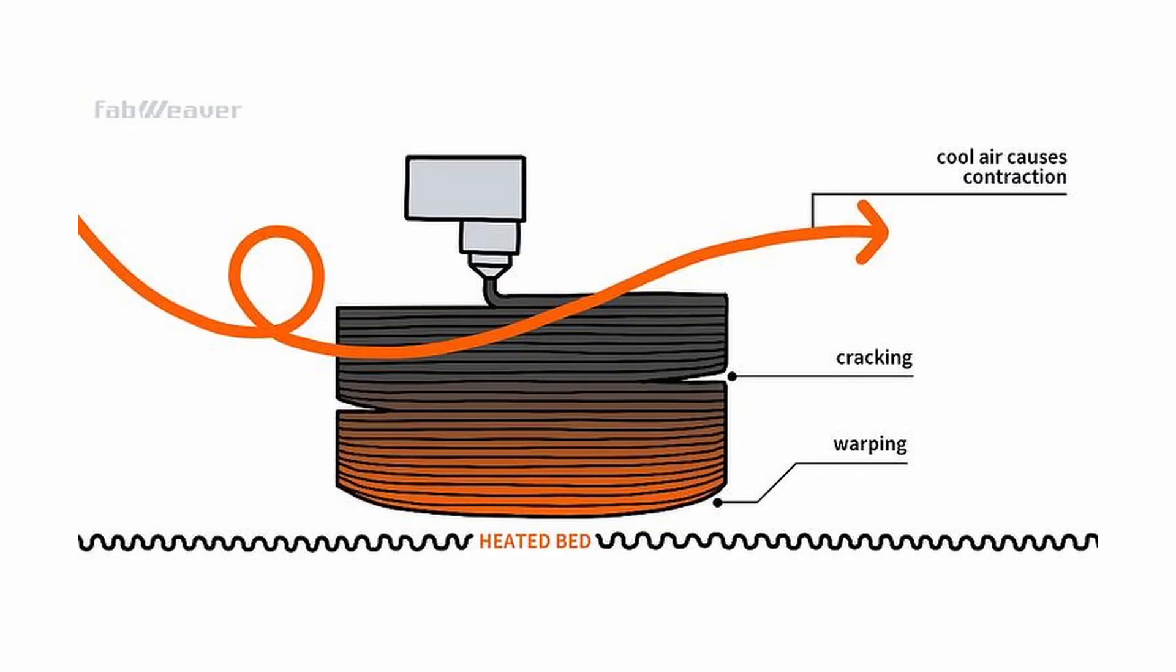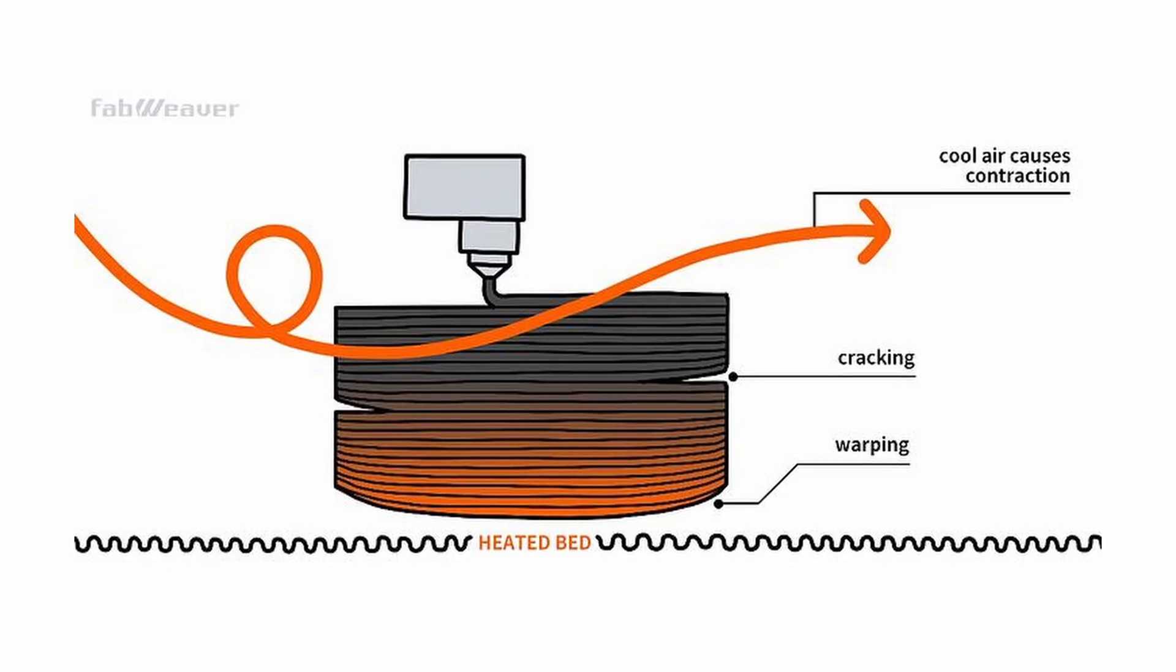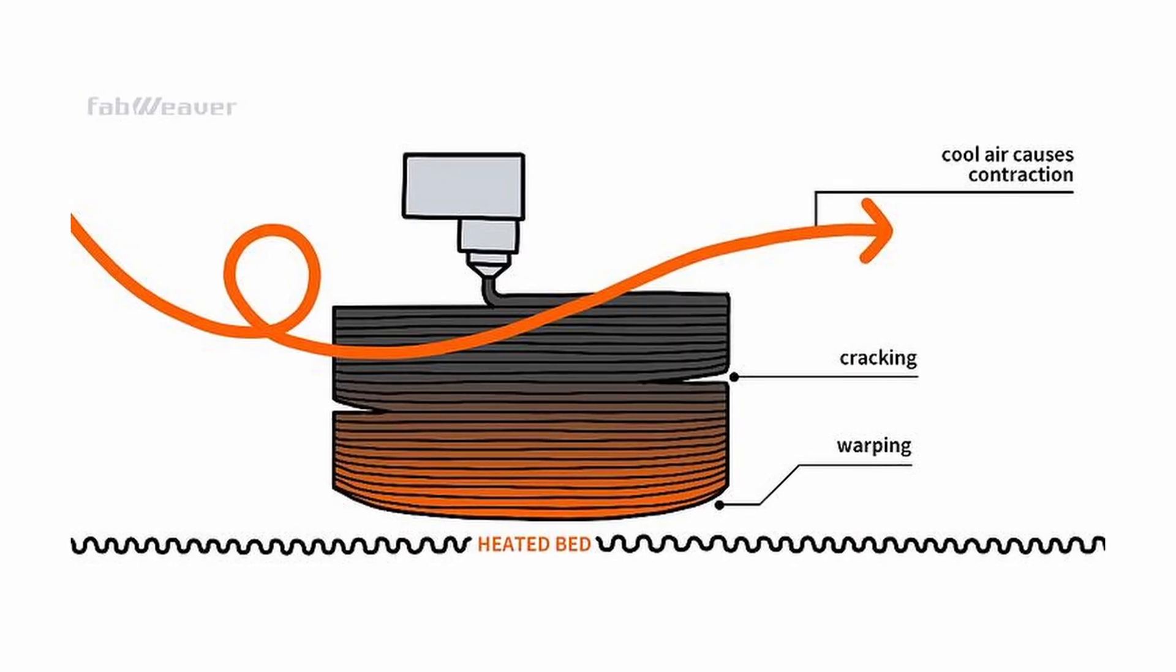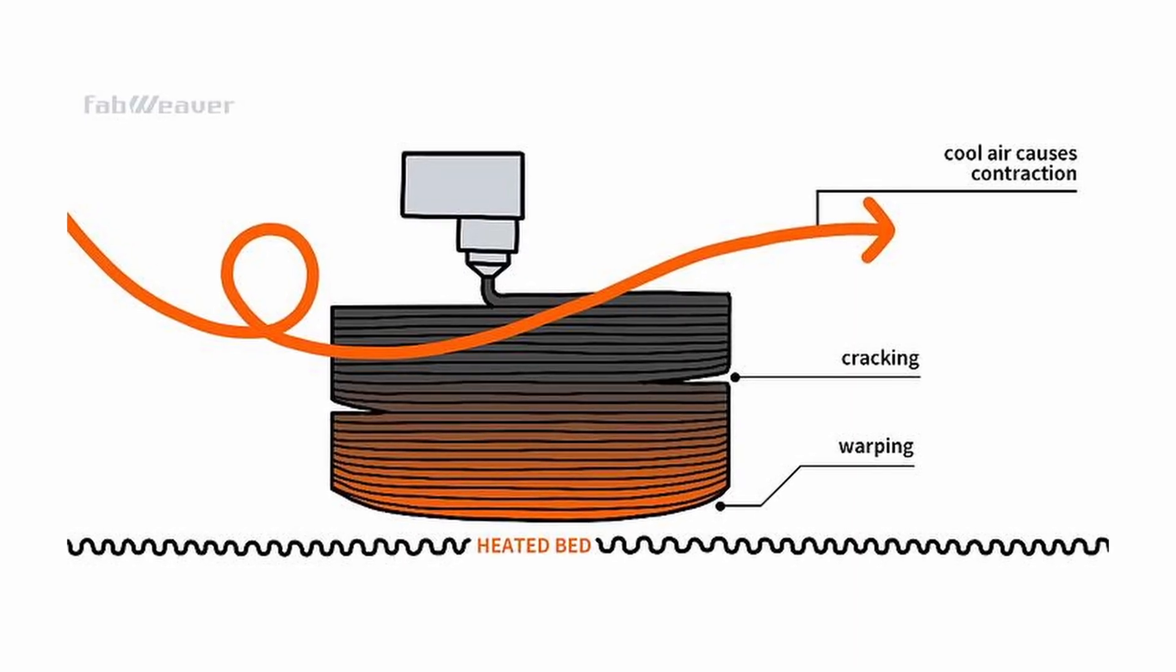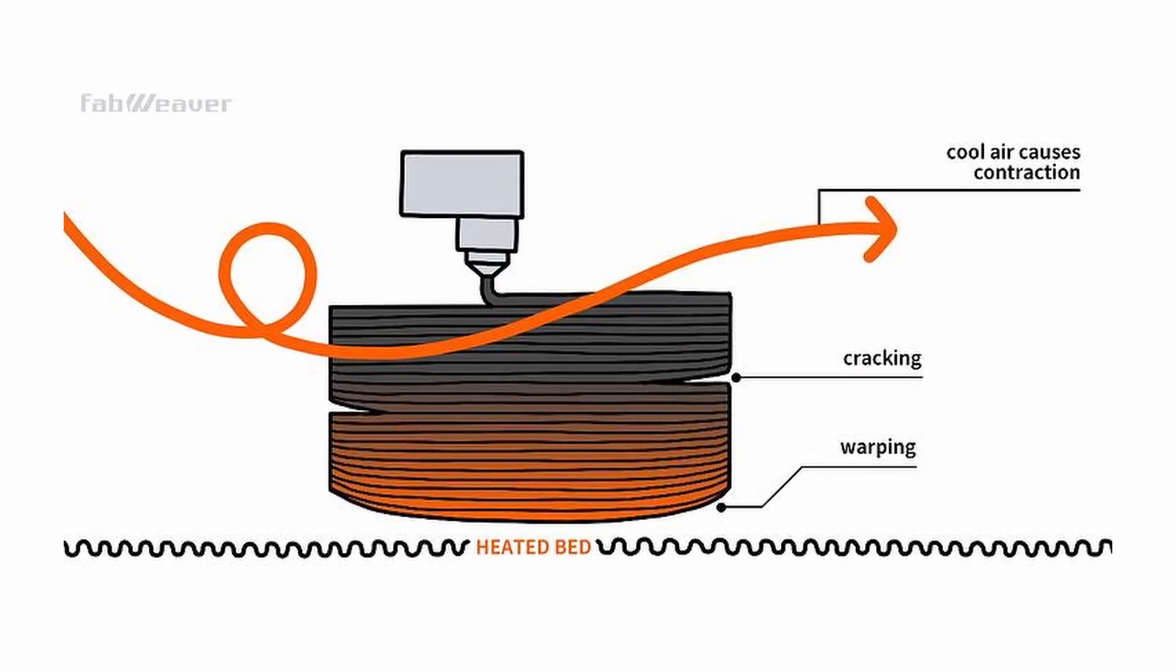So the temperature differential between the top of the print and the heat bed is causing enough difference for the print to warp. Not good.